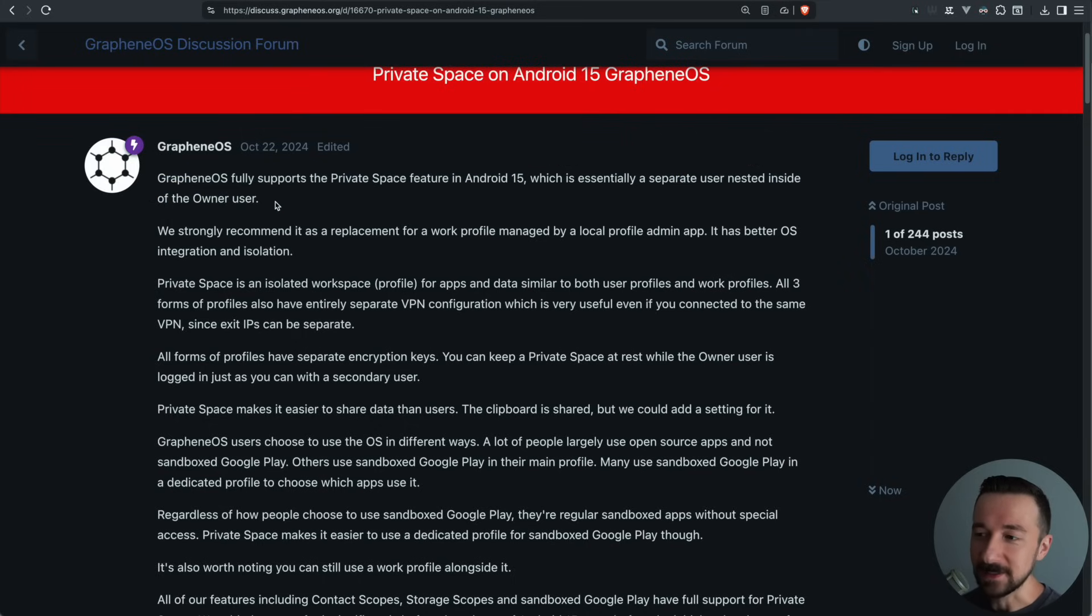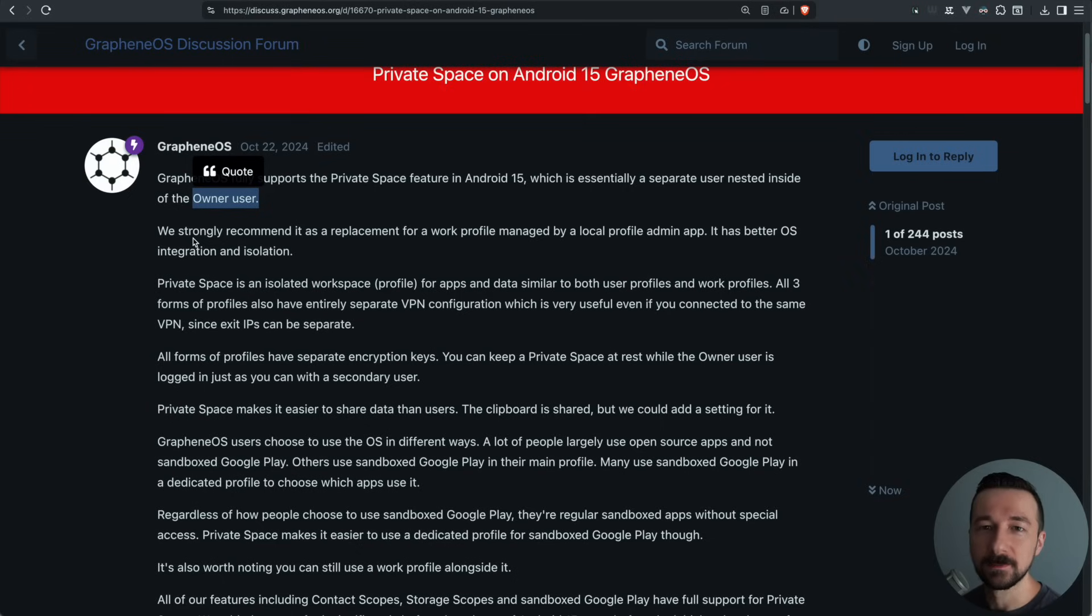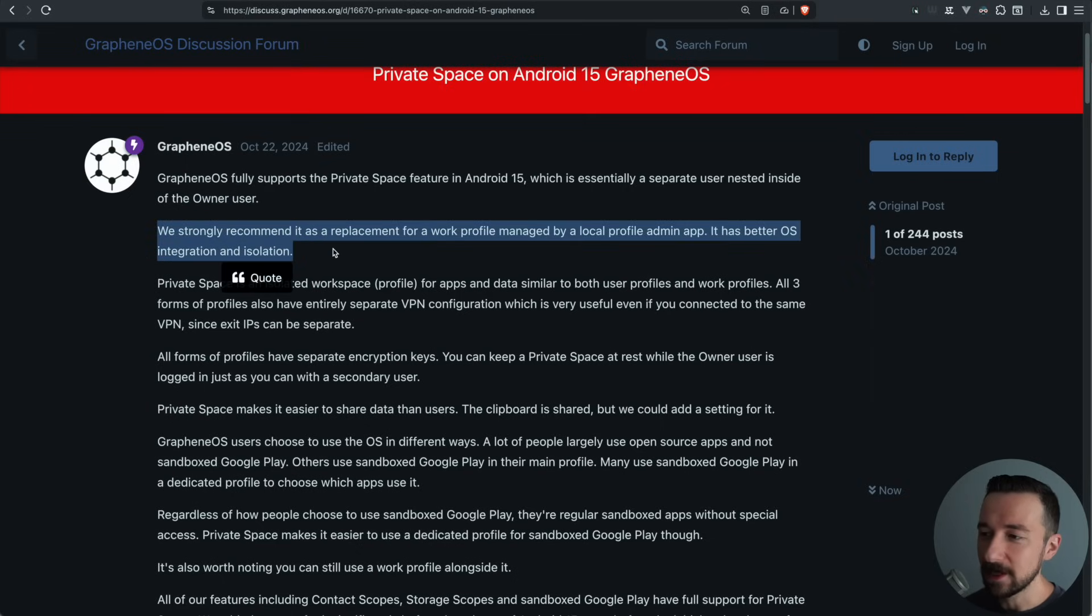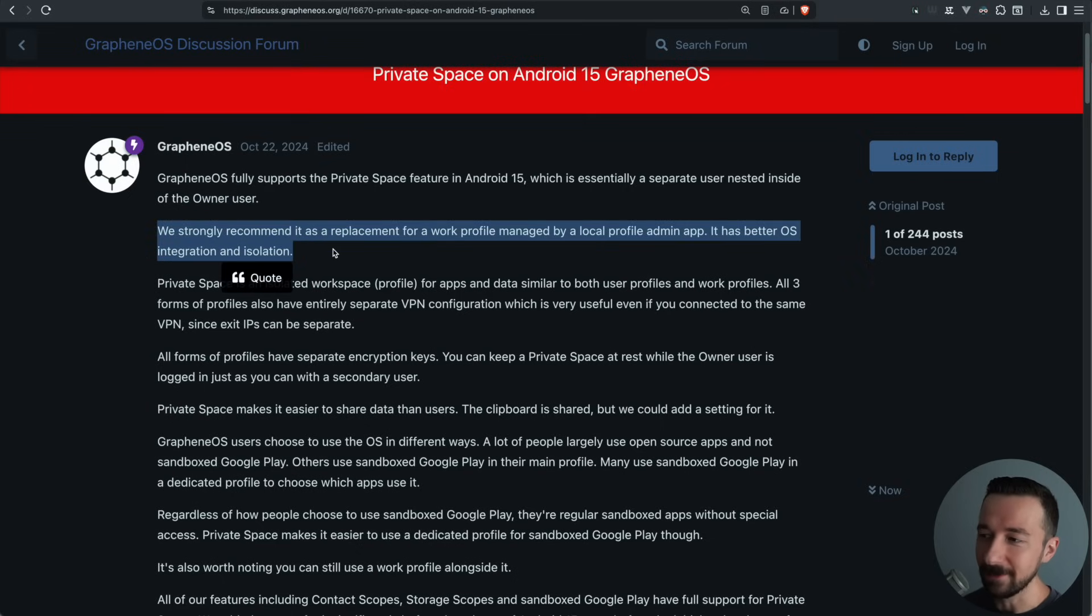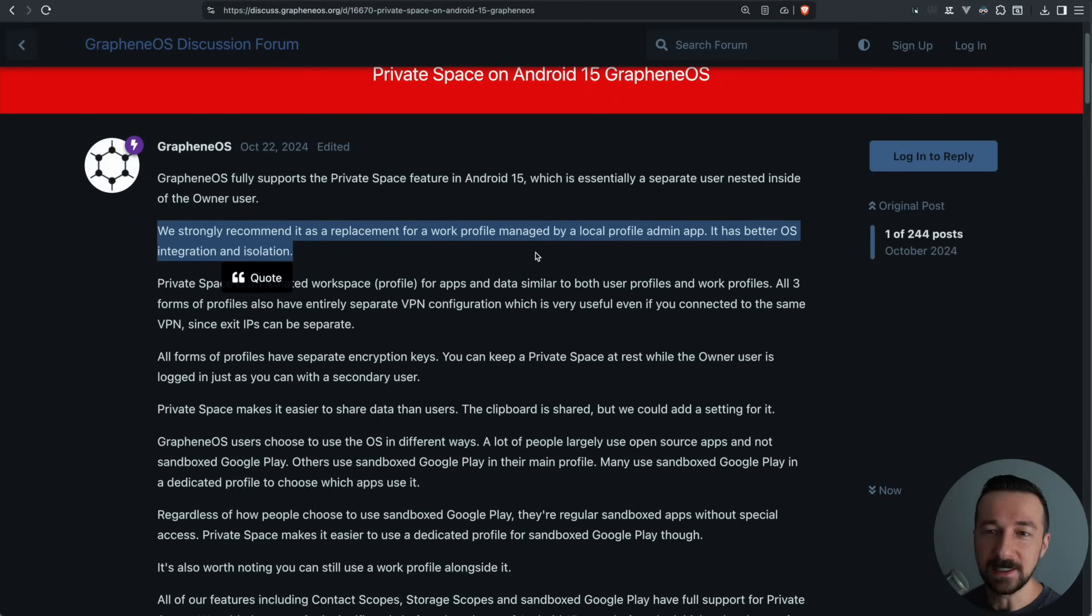This last part is something that has changed already. The private space feature is available in all users, not just the owner profile anymore. The team strongly recommends it as a replacement for a work profile managed by a local profile admin app. It has better OS integration and isolation. So if you're using something like Shelter on your phone currently to create a work profile, this is a great replacement.